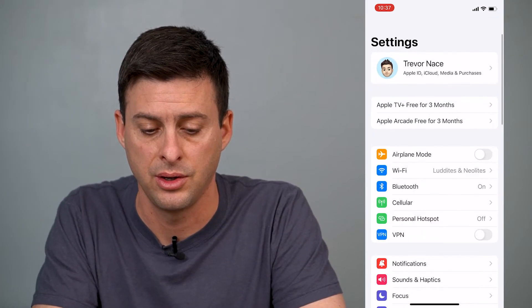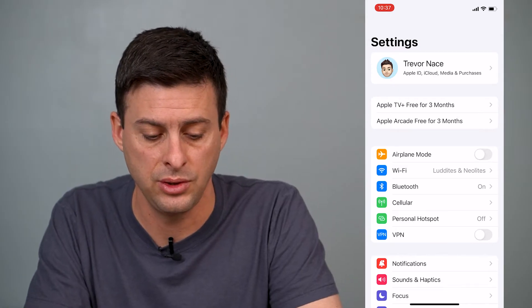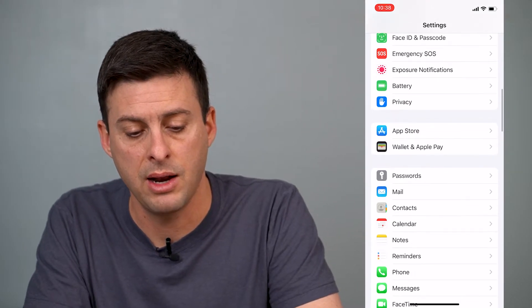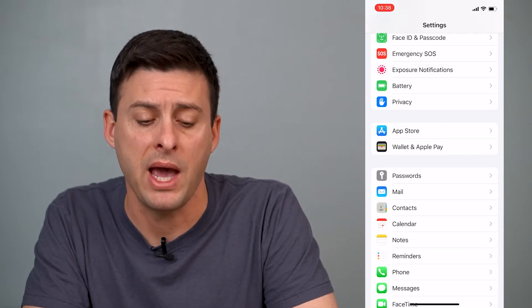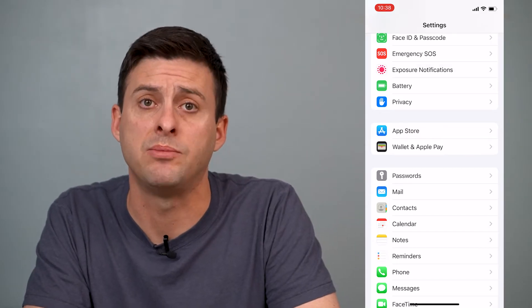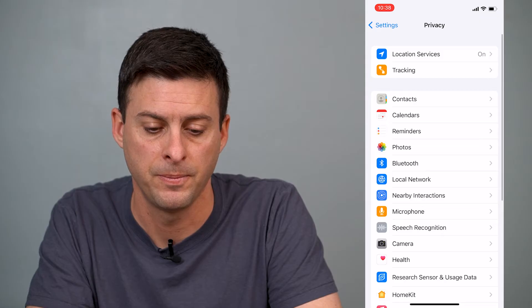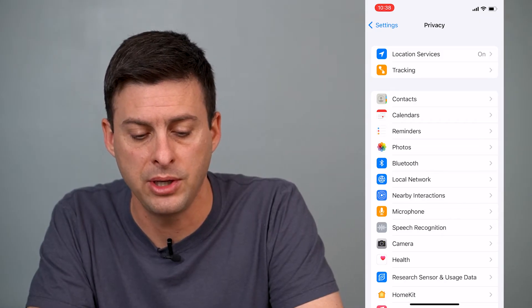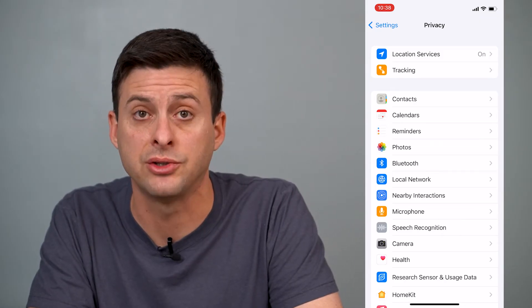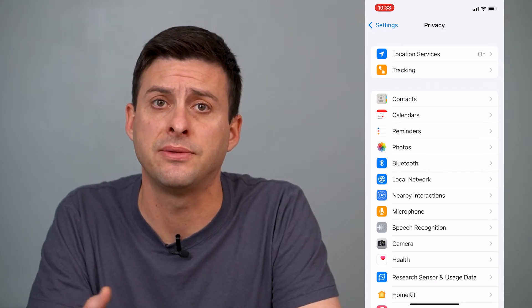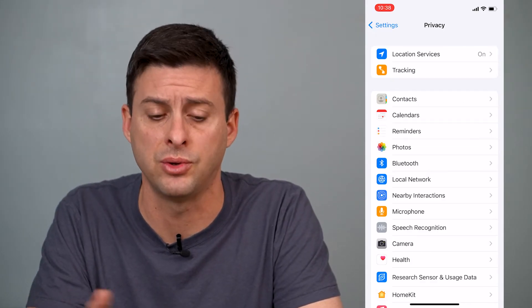The first thing you'll do is head into Settings. Once you're in Settings, you can scroll down and right below where it says Battery, you can see Privacy. Tap on Privacy, and then at the very top you can see Location Services. I'll walk you through the specifics for individual apps.